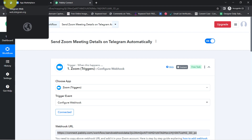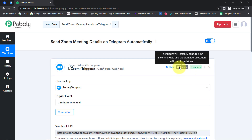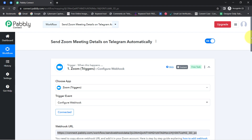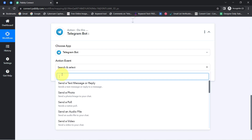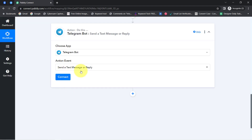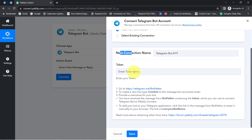From now onwards, whenever you schedule any new meeting into your Zoom account, the details will be captured via Pabbly Connect instantly because this trigger will instantly capture new incoming data and the workflow execution will start in real time. Once the meeting details are captured, the next step should be to send the meeting details to a Telegram channel or group. Firstly, I am going to select the action event — Send a Text Message or Reply. Then click on Connect, Add a New Connection, and again it is asking for a token from the Telegram application.